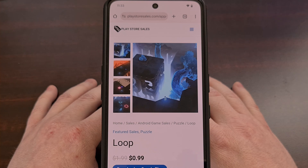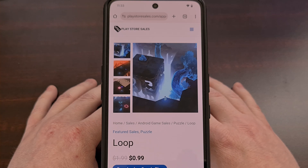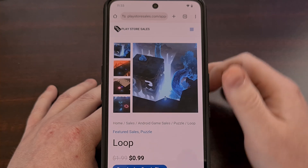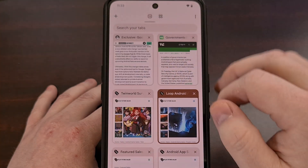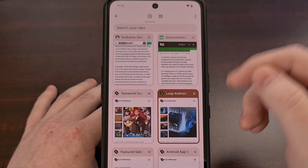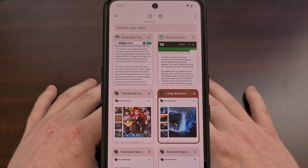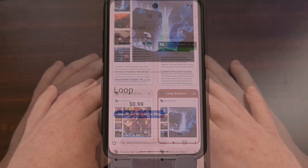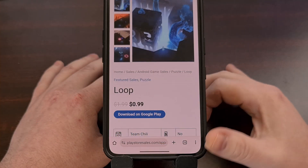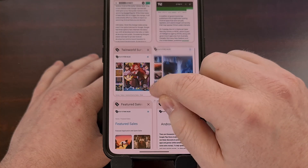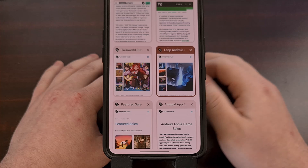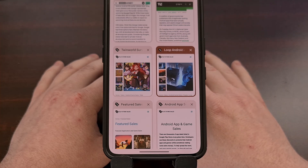There's a way to quickly access your tabs overview page by swiping up or down from the address bar itself. If your address bar is at the top of the screen, simply perform a swipe down gesture on the address bar and you'll go to the overview page. If you have the address bar at the bottom, swipe up from it and it'll take you to that overview page.